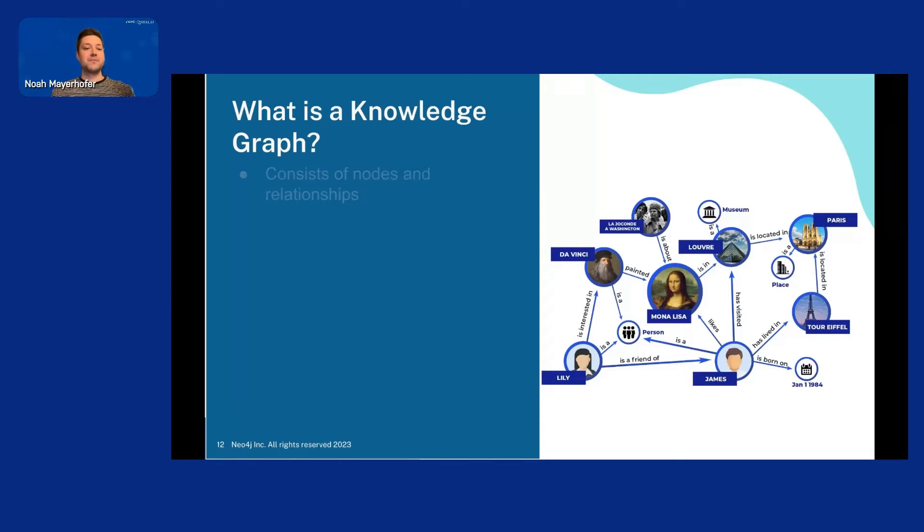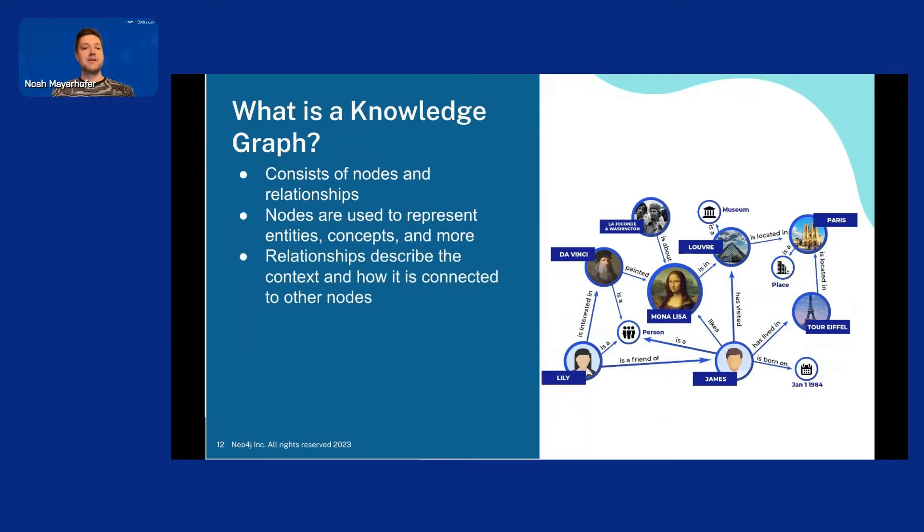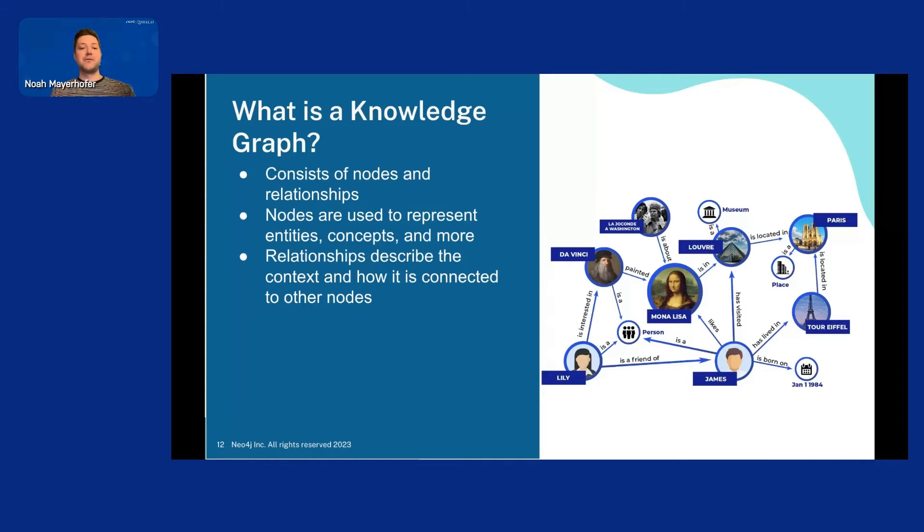What is a knowledge graph? It's a graph that consists of nodes and relationships. Nodes are used to represent entities, concepts, and more. And relationships describe the context and how it's connected to other nodes. And here to the right we have an example of a knowledge graph. So it's just basically a graph way of representing information.